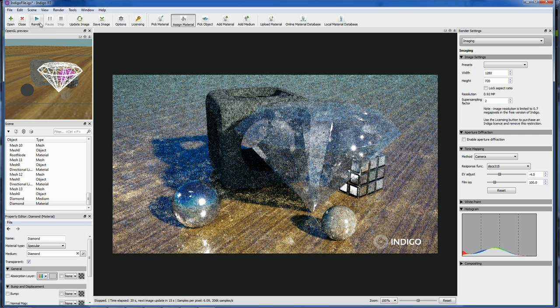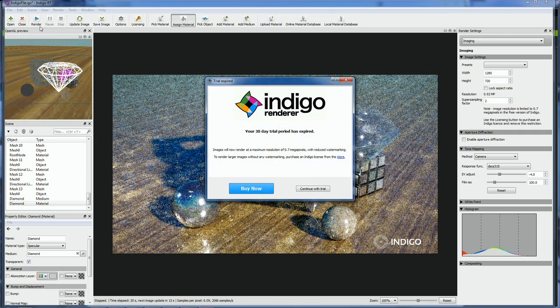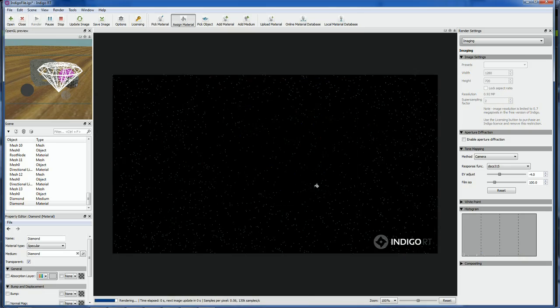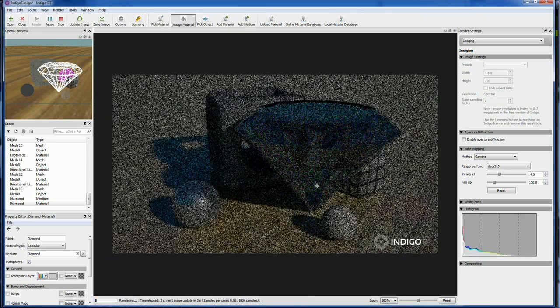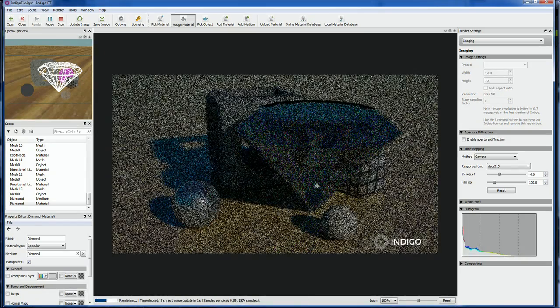Let's render this again and see what changed. Notice the render will start over from the beginning, which makes sense.